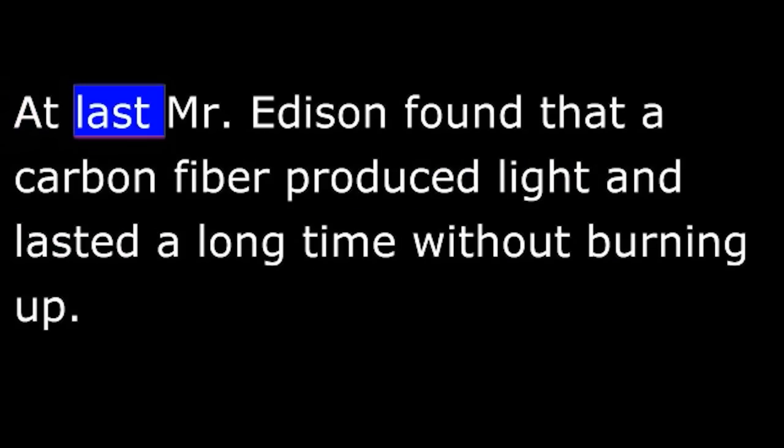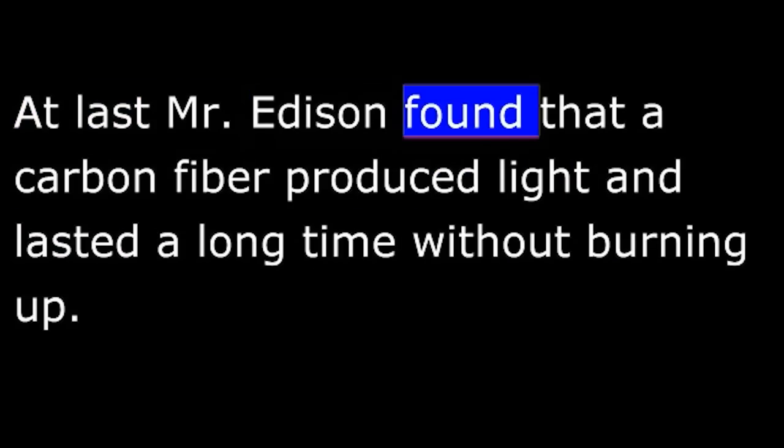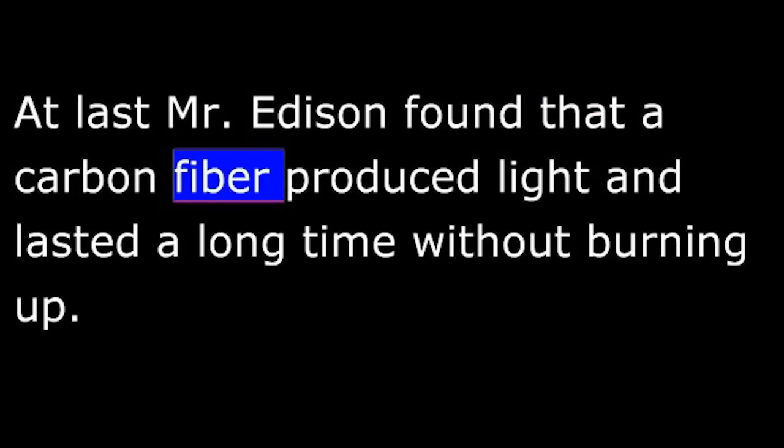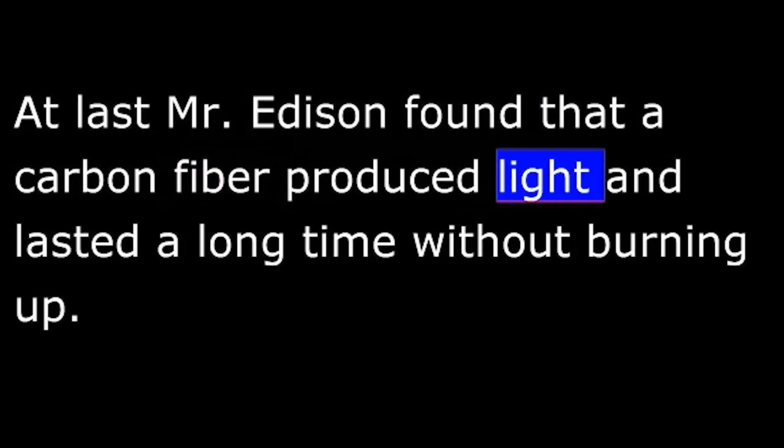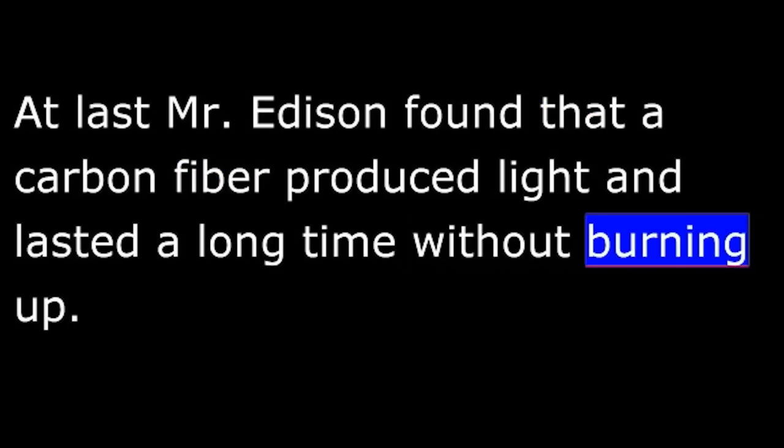Time after time, a new filament would produce light for a few moments and then burn up. At last, Mr. Edison found that a carbon fiber produced light and lasted a long time without burning up. The electric light worked.